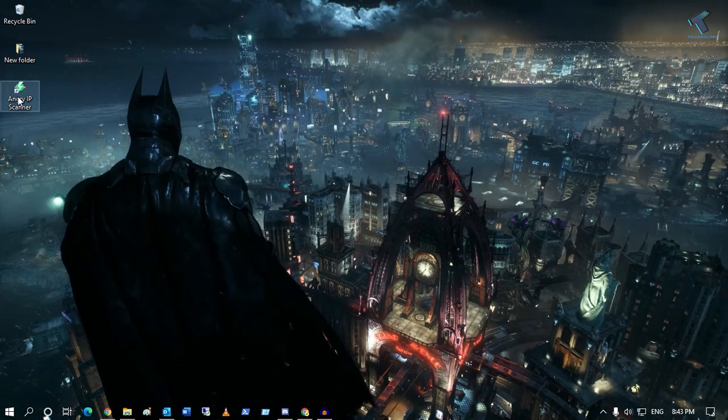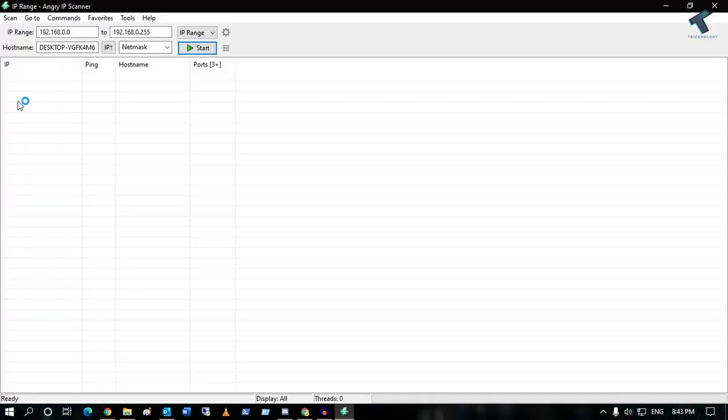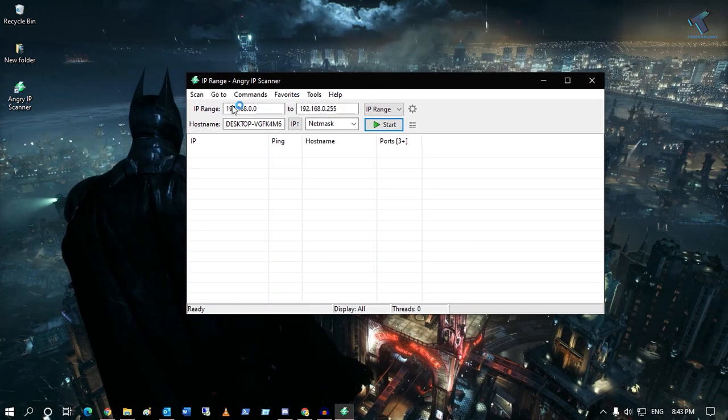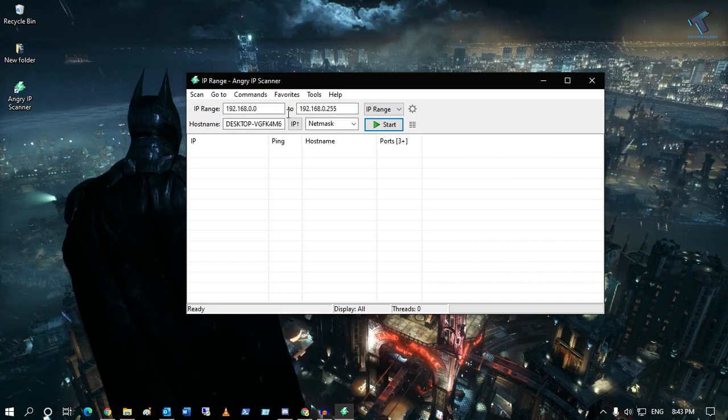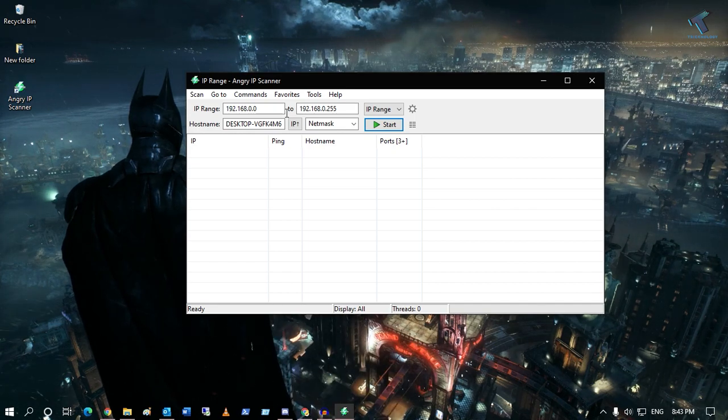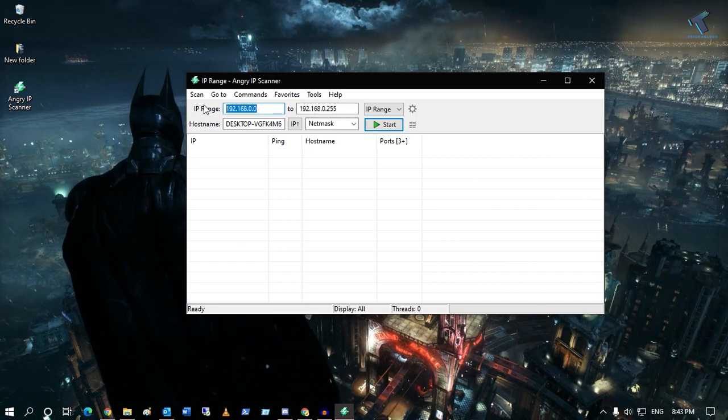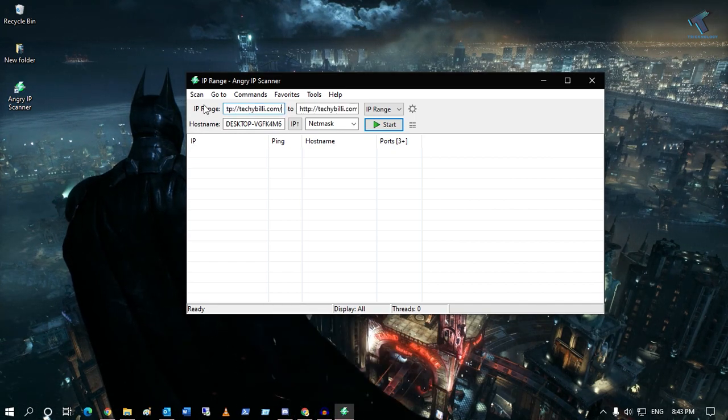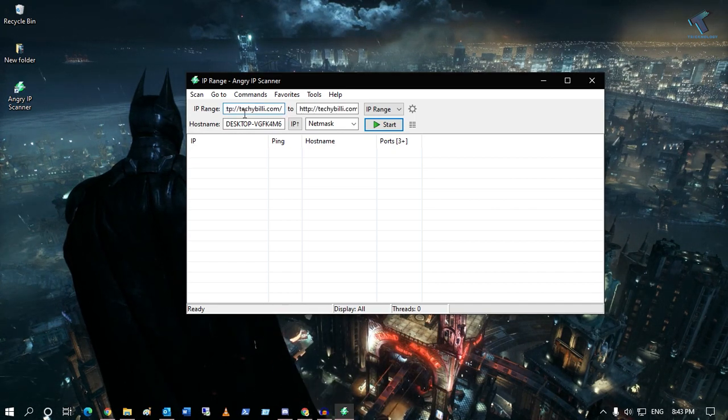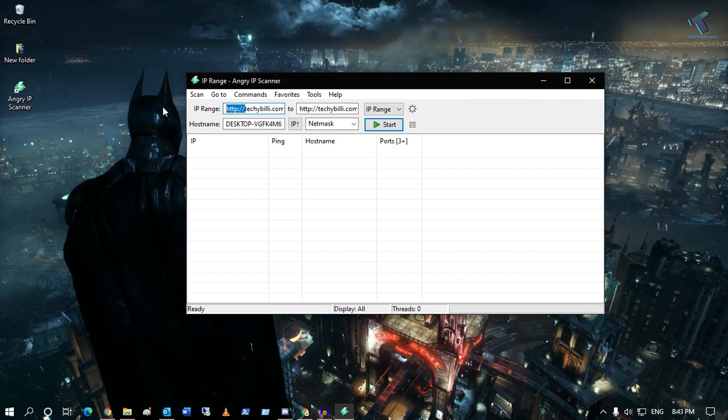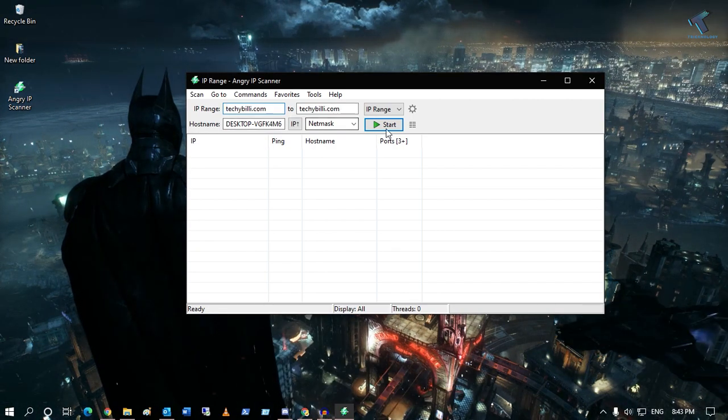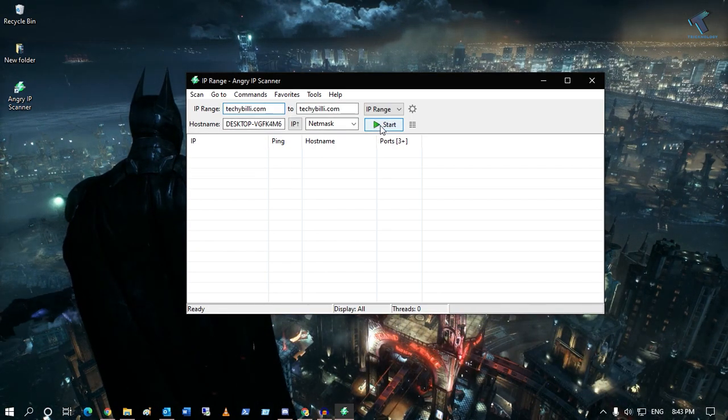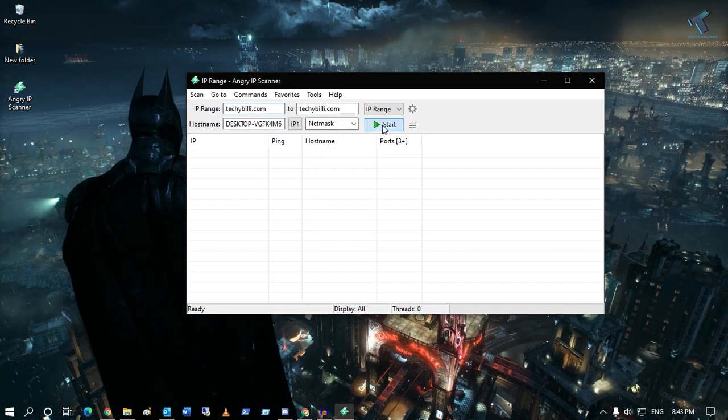Just double click on this Angry IP Scanner and then you need to put the IP range or you can put a domain name. Suppose I will put my domain name over there like tekipildi.com, and then if you click on this start button...